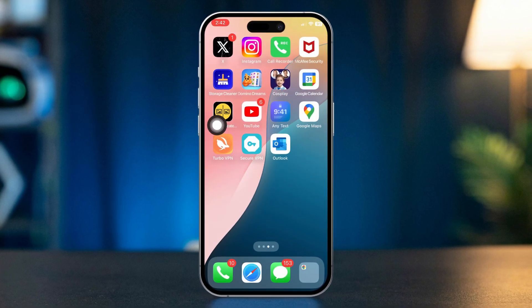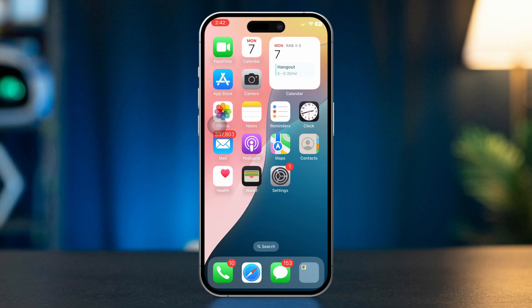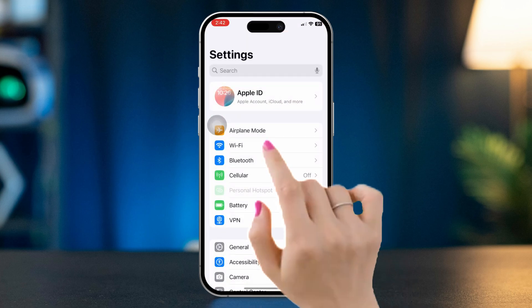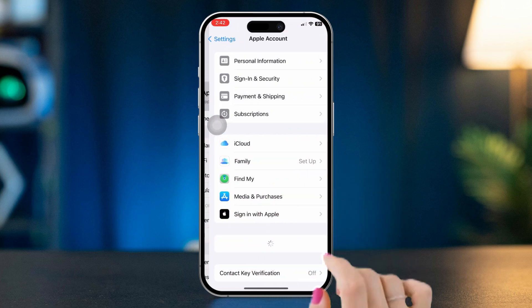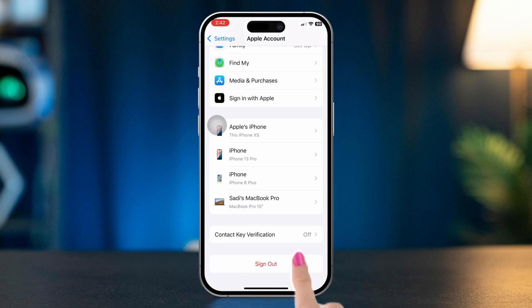Step 1: Log out of your current Apple ID. Open Settings. Tap your name at the top of the screen. Scroll down and tap Sign Out.